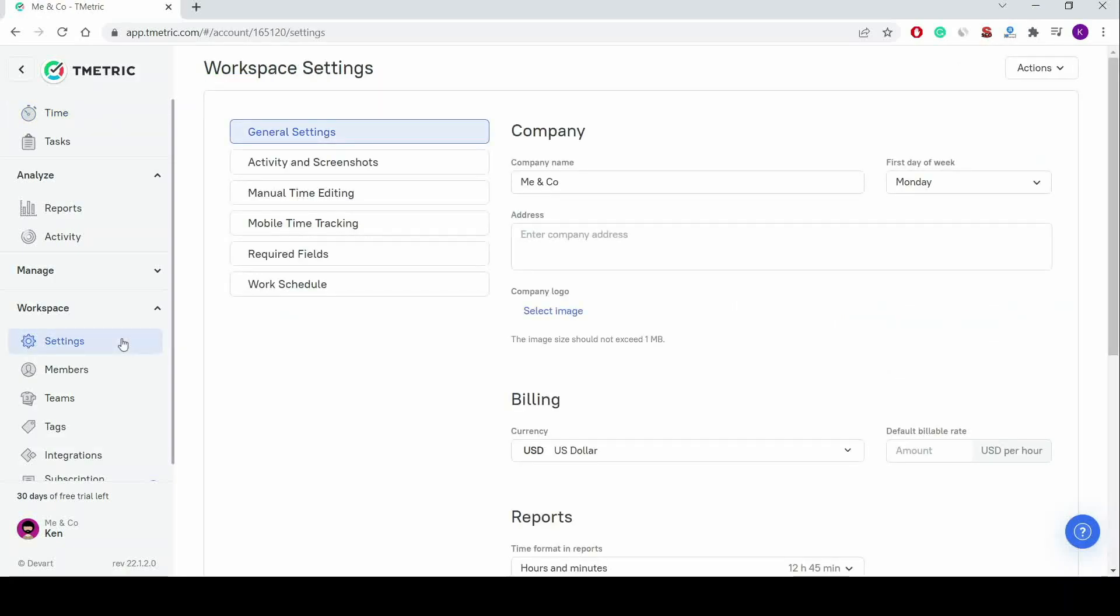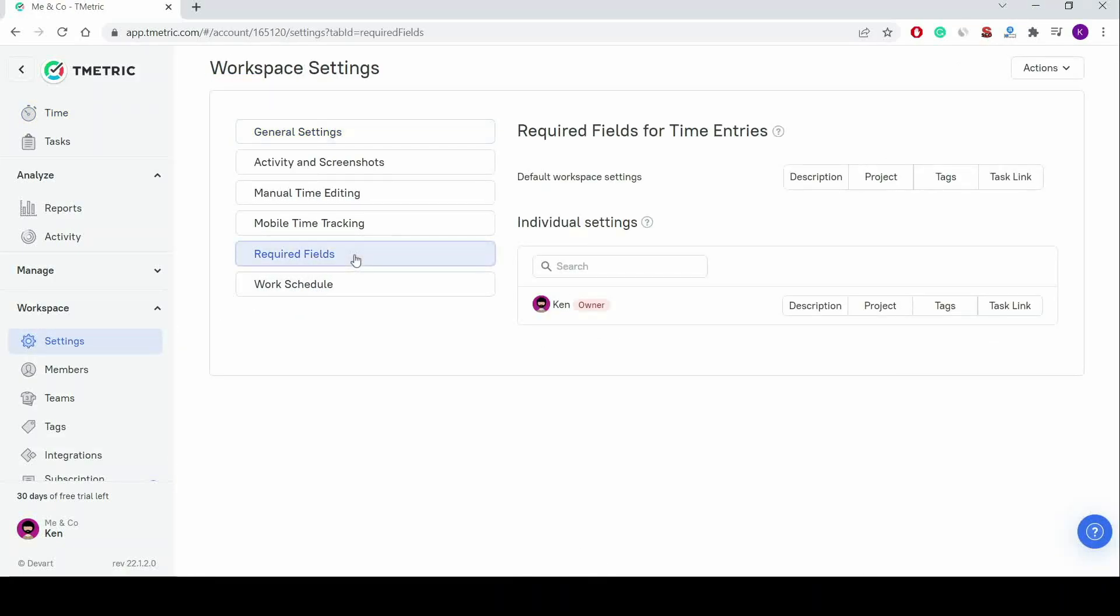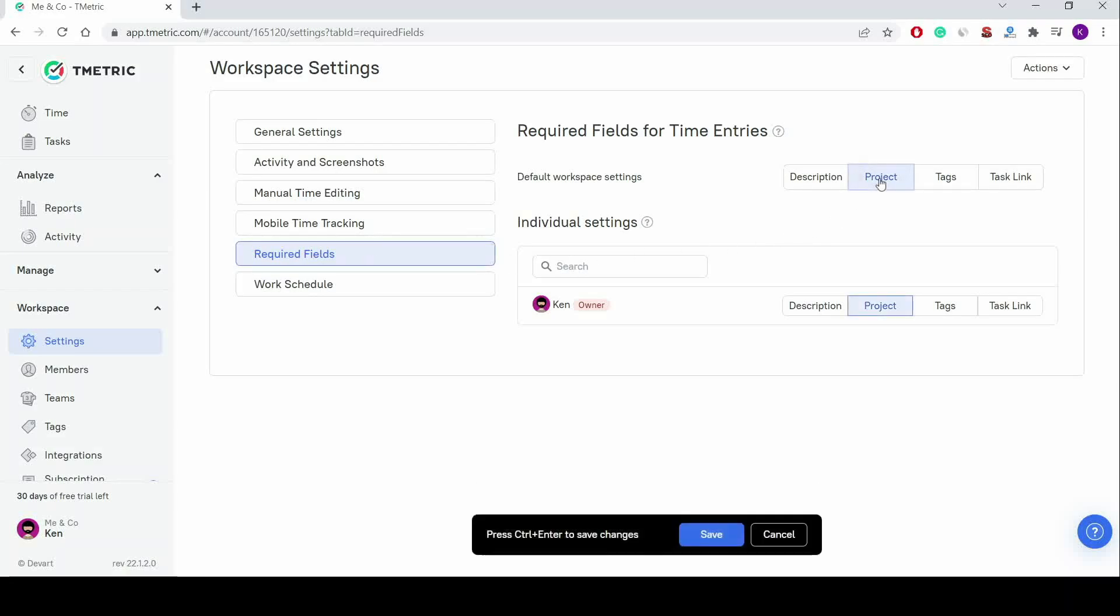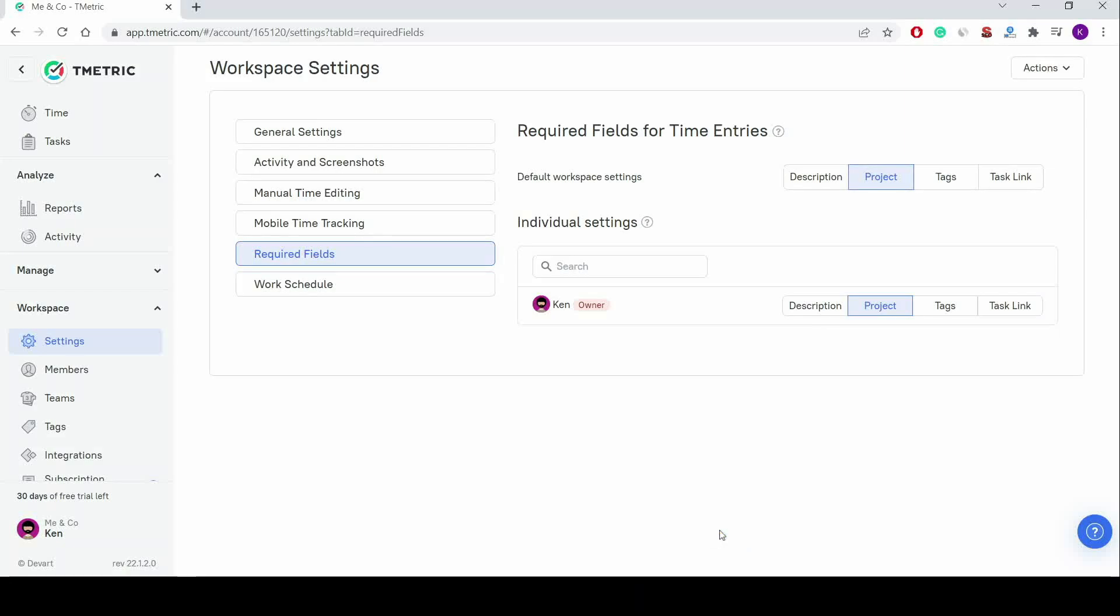Now let's review the workspace settings related to time tracking. In some situations, to generate reports faster, manage the task lifecycle, and control the entire workflow process with ease, I can set the required fields for time entries.